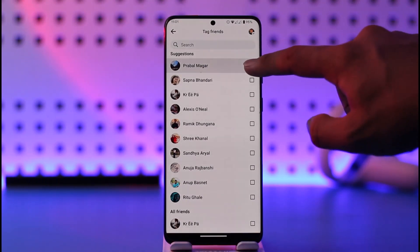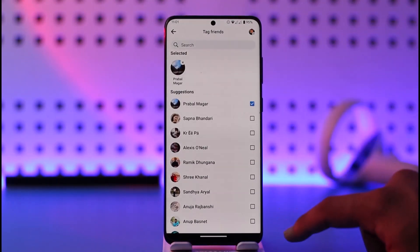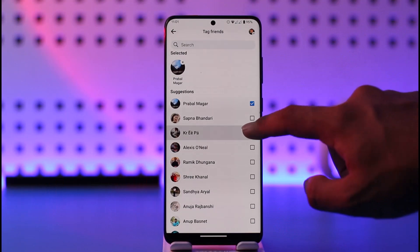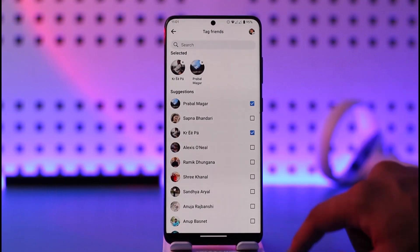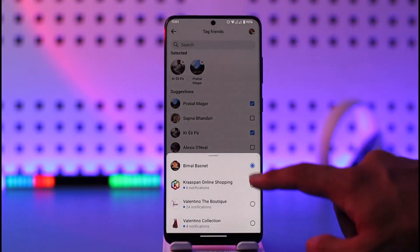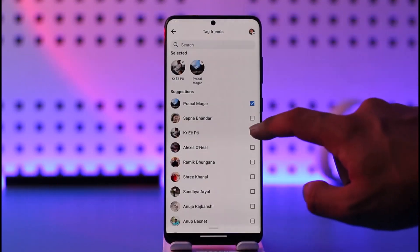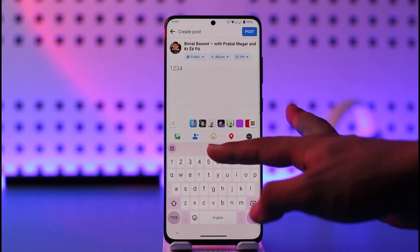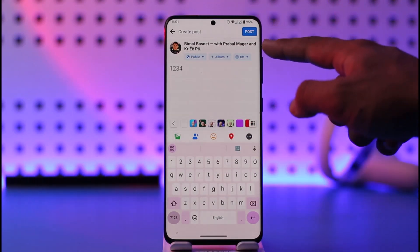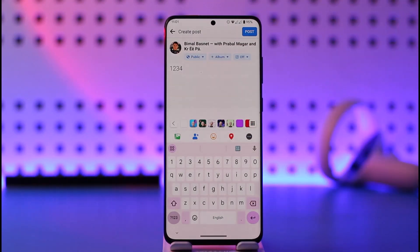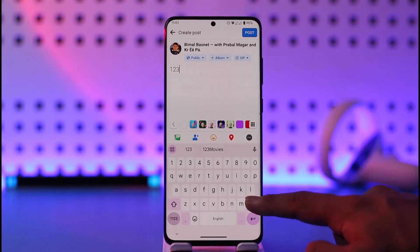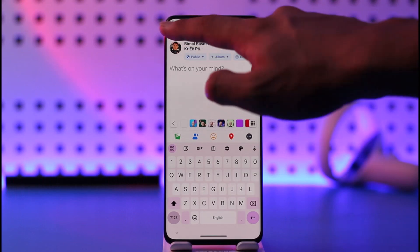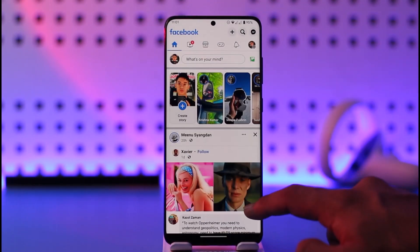Just select the people that you would like to tag accordingly. Once you've done that, you can see those people have been tagged. If you want, tap on the post option — they're also going to get notified that they have been tagged on your Facebook post. That's all it takes to tag someone on Facebook whenever you're sharing something. Hope this video was very helpful.